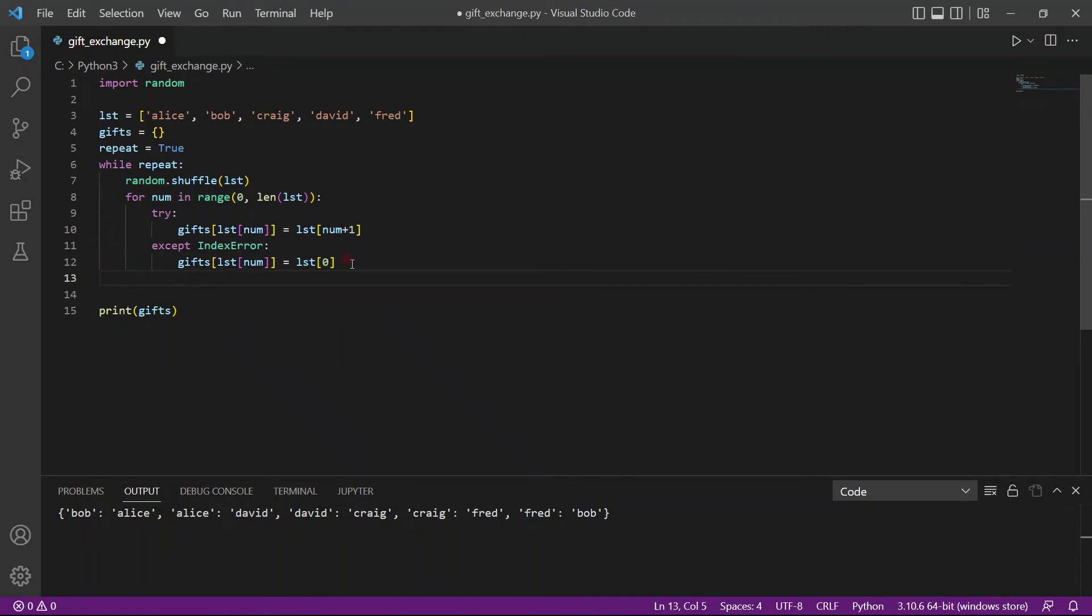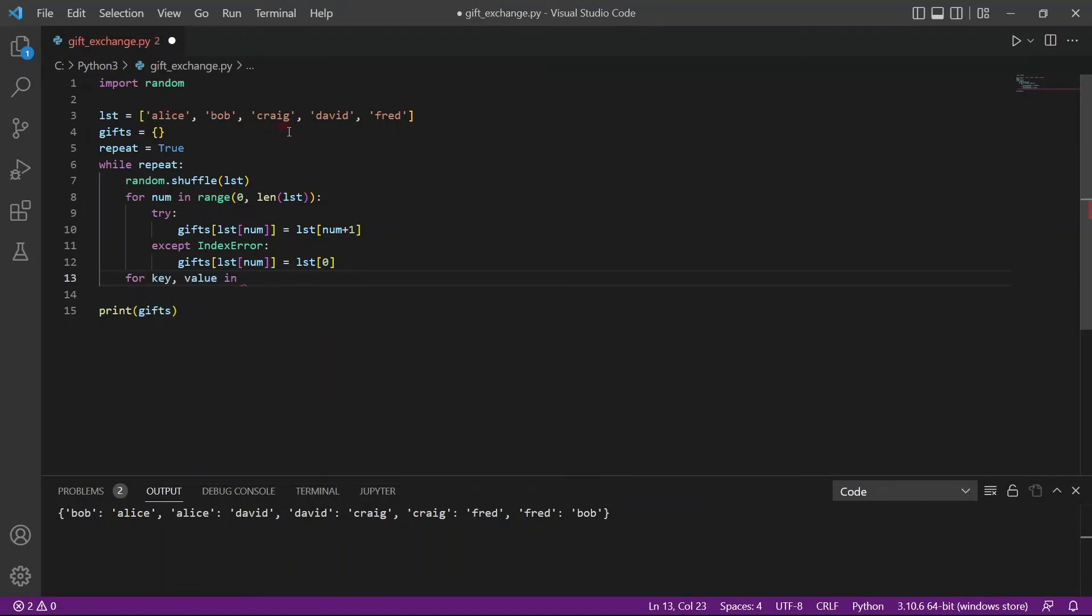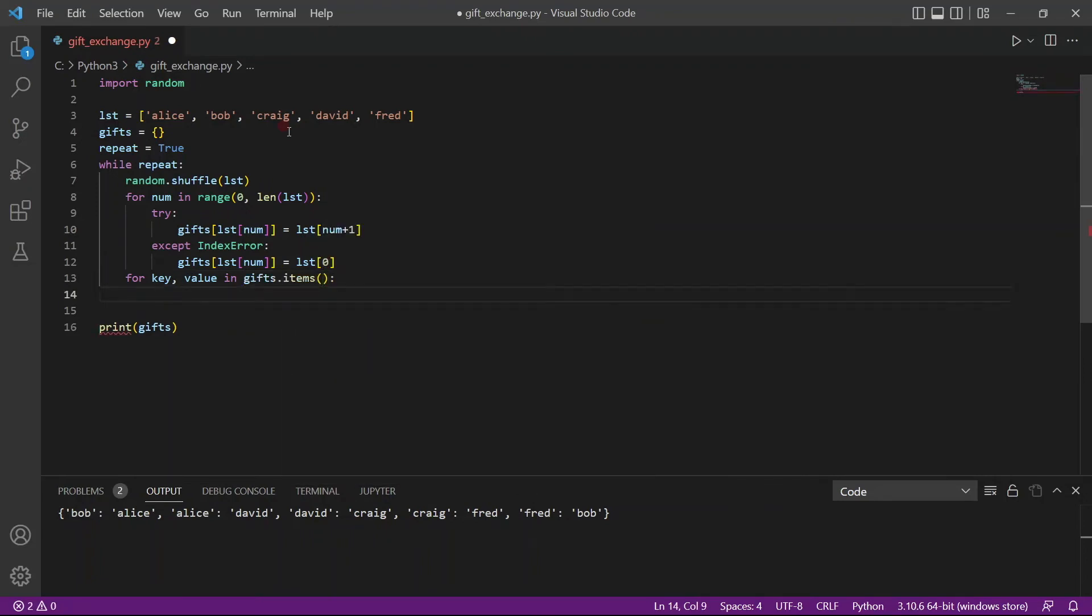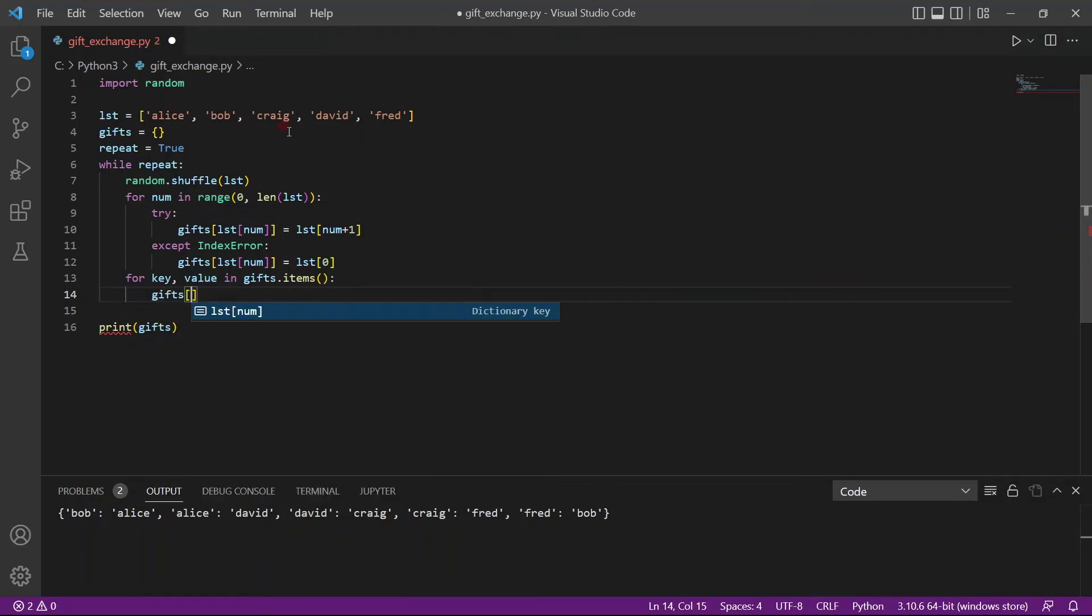And after we create the dictionary, we want to loop through the dictionary to check if this condition has been met. So for key comma value in gifts dot items, if this, we will loop through the dictionary, and we will check.